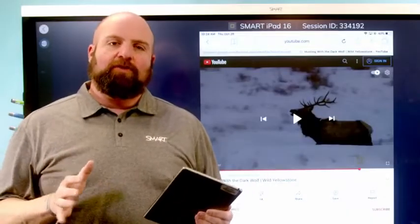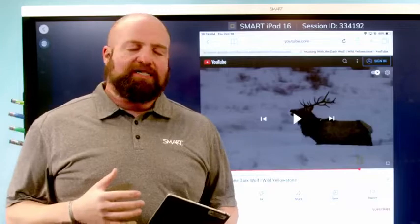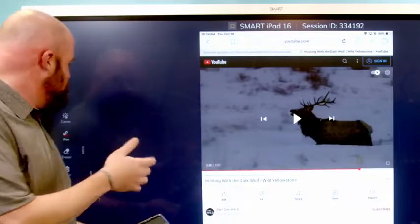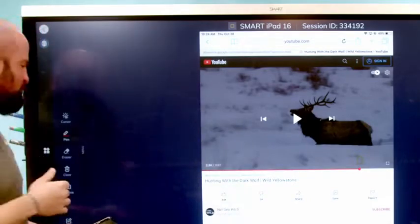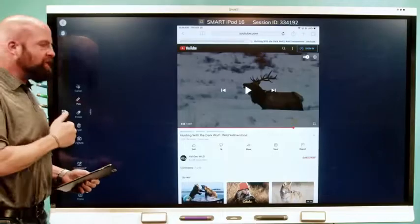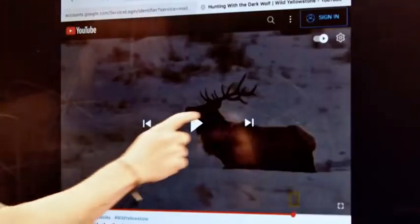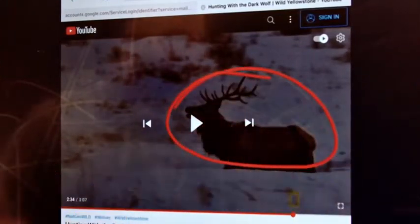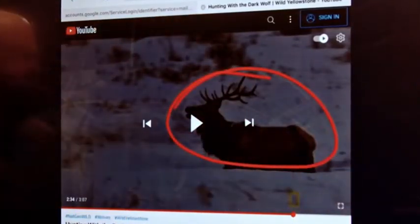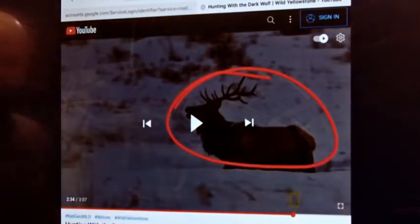Another great feature when you have a single device connected is the ability to annotate on that device. So I can select the pen tool here and I can draw my students' attention to the elk in the image.